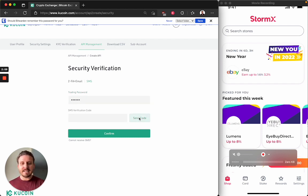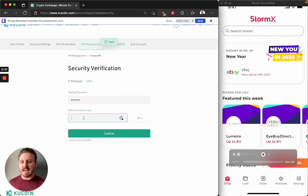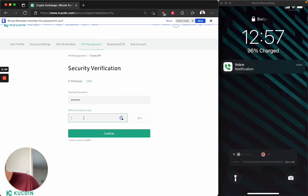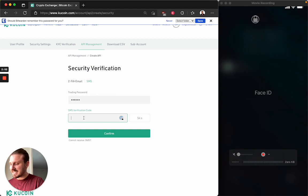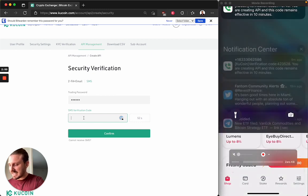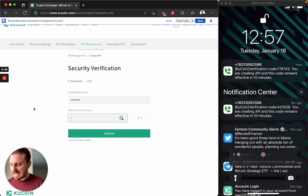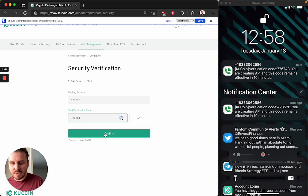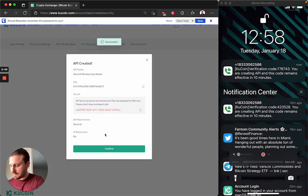And I send the code for SMS. I wait diligently for it to return to my device. And I type that in. So 7, 6, 7, 4, 3. Confirm.